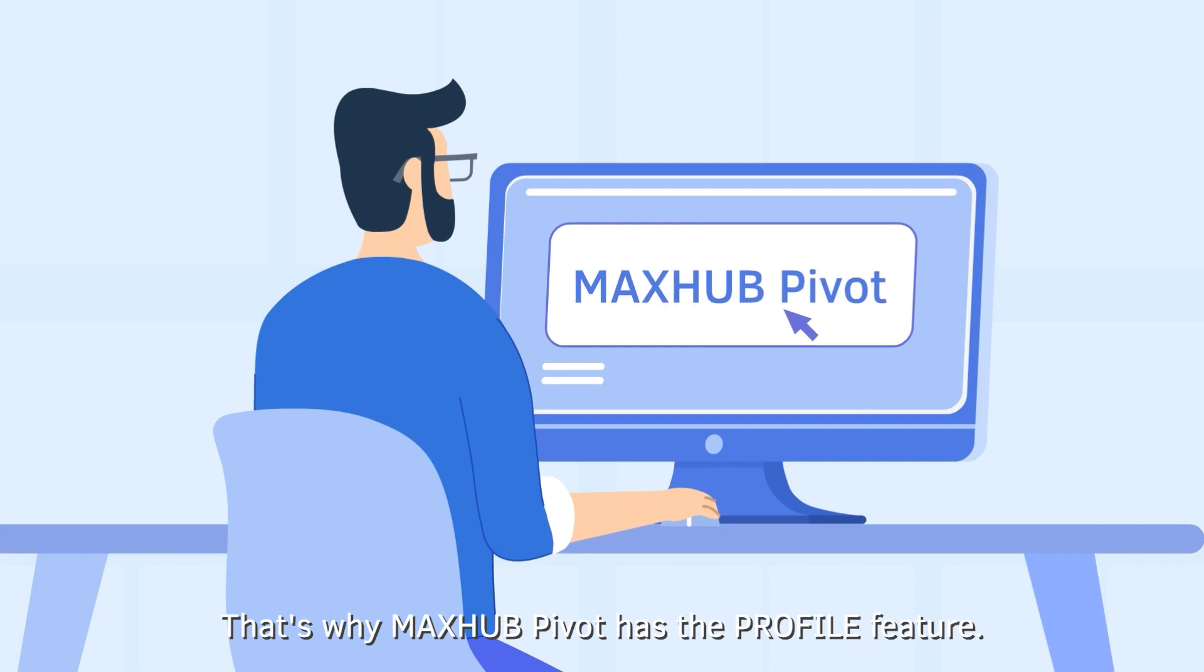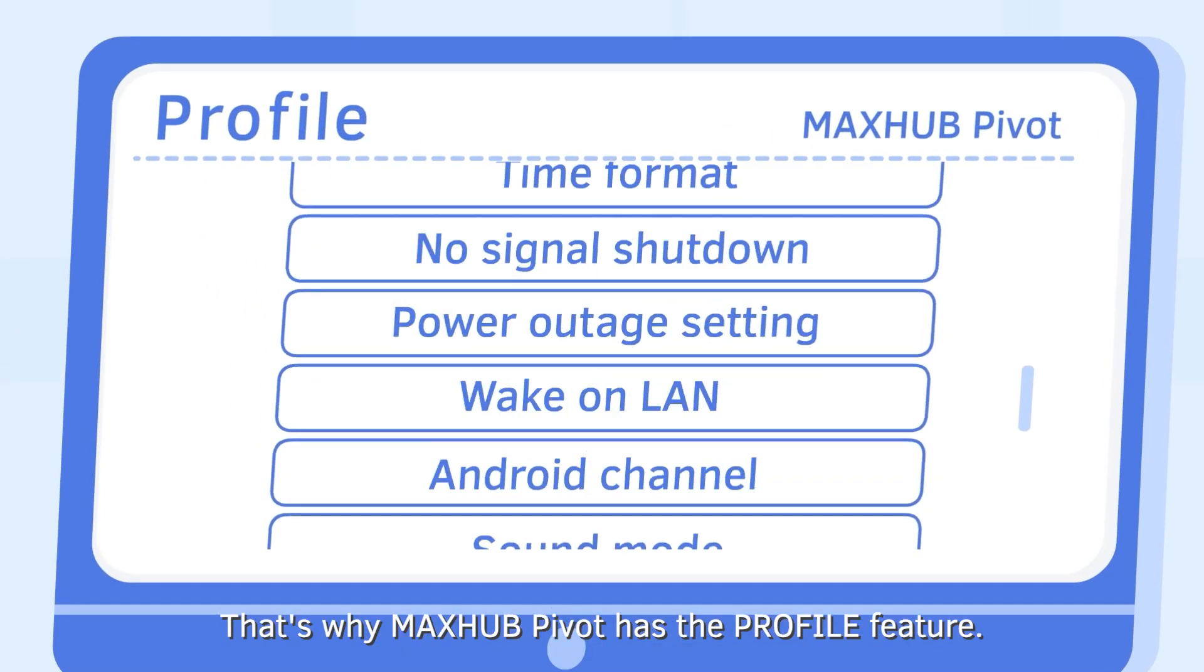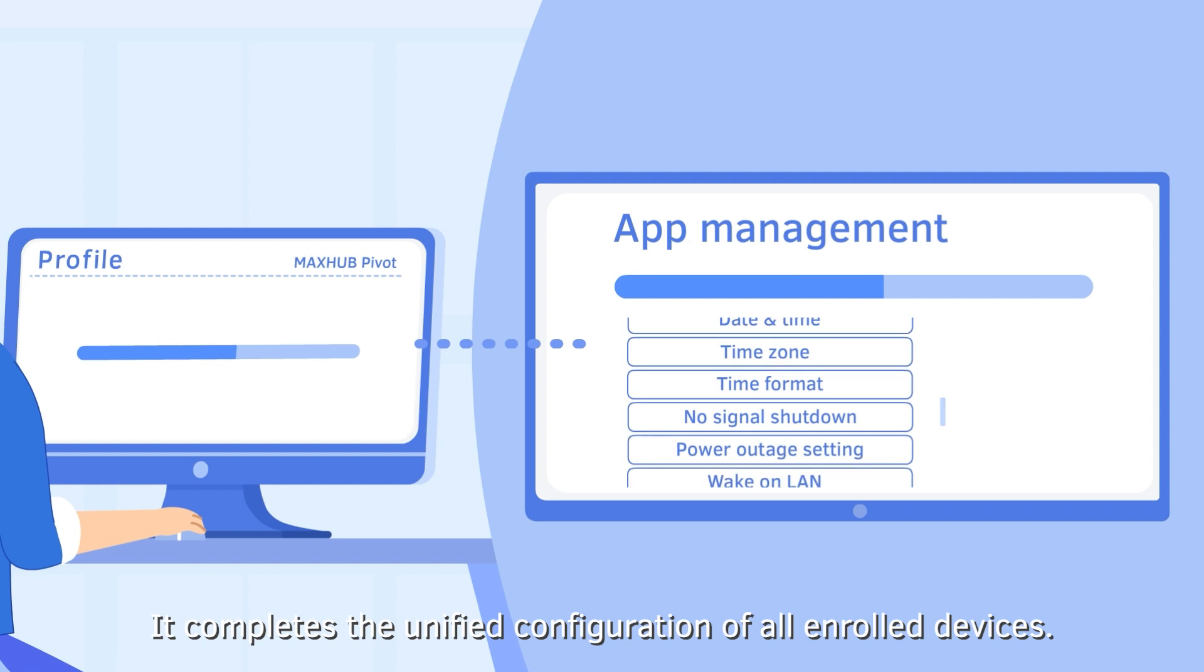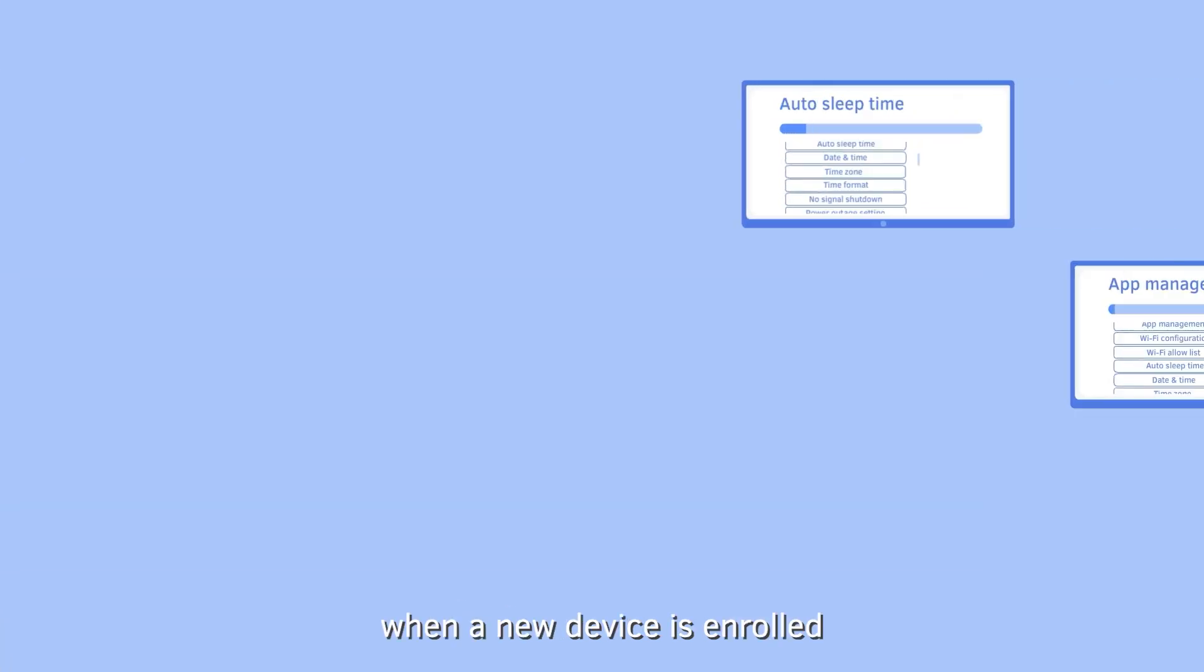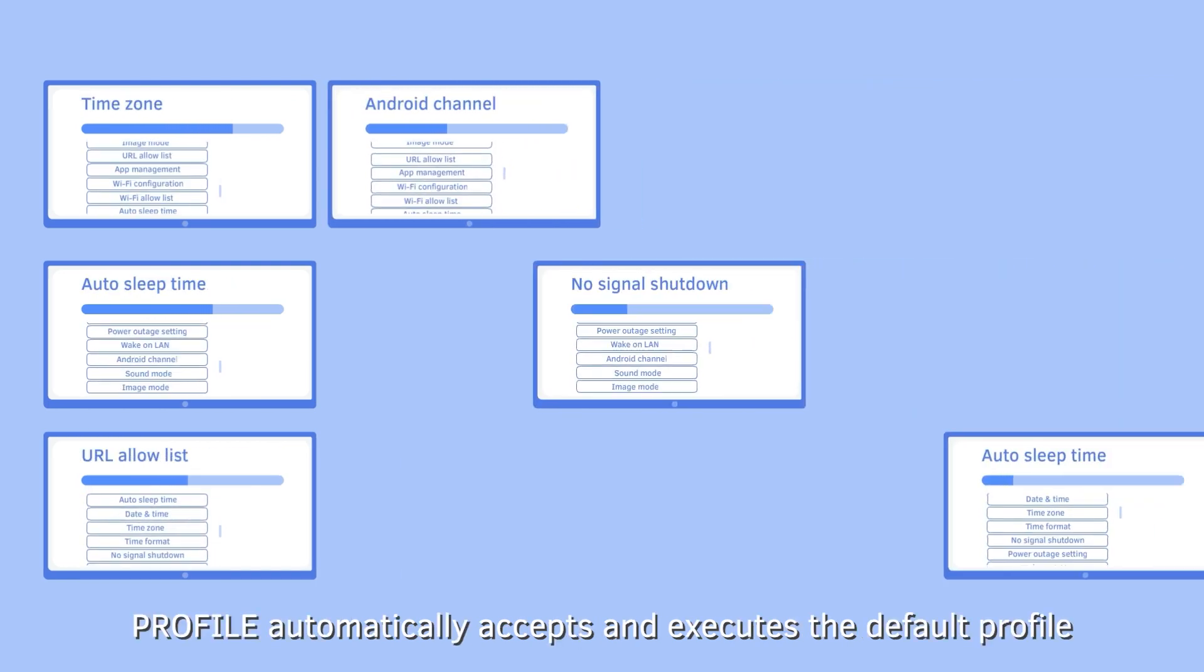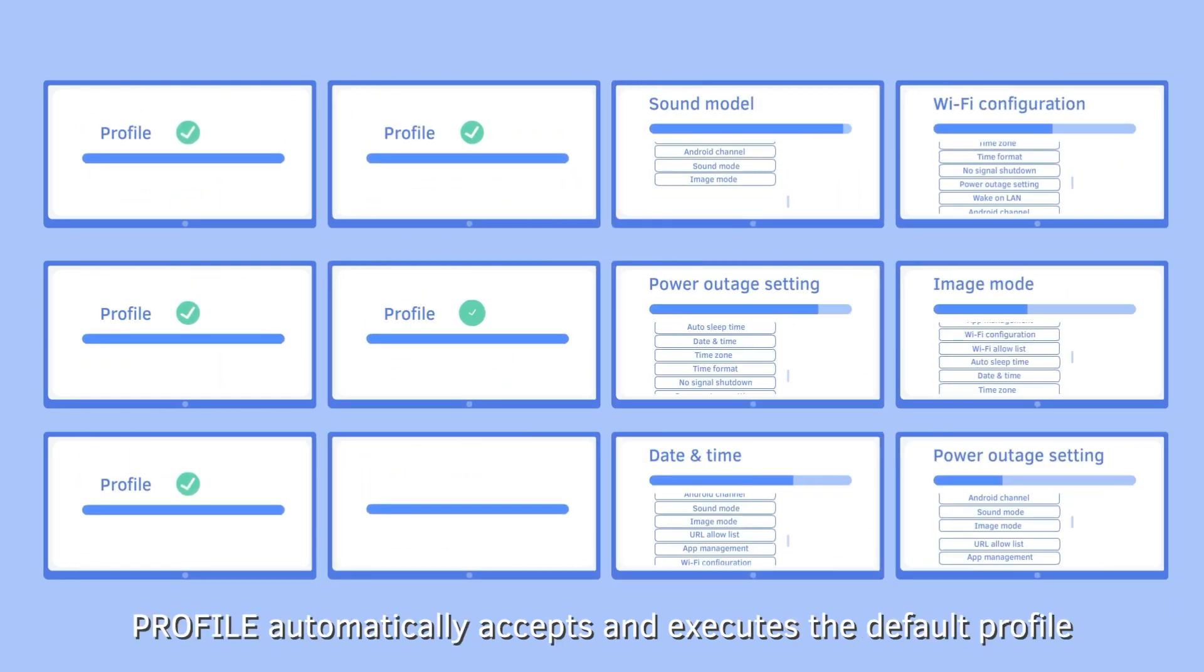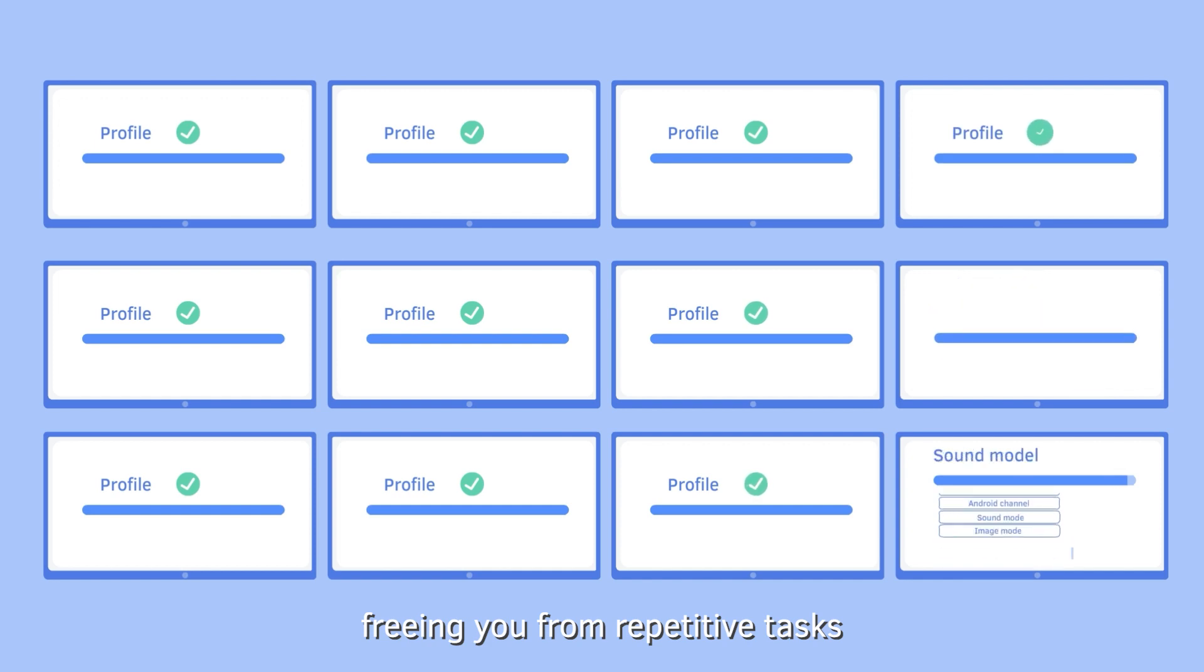That's why MaxHub Pivot has the Profile feature. It completes the unified configuration of all enrolled devices. In fact, when a new device is enrolled, Profile automatically accepts and executes the default profile, freeing you from repetitive tasks.